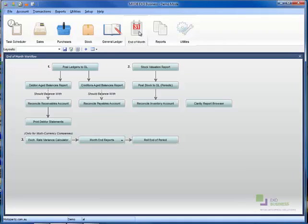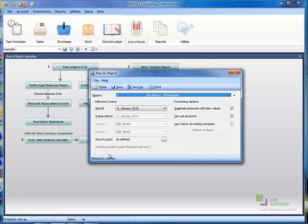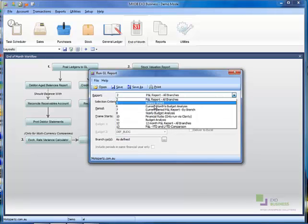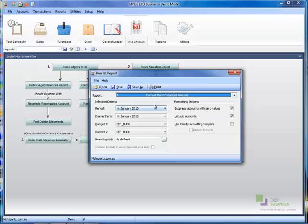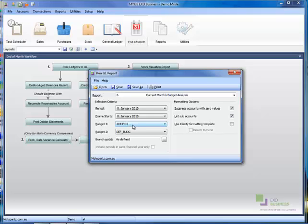The budget is now imported. Run the GL reports for the budget comparison and select the applicable budget and or forecast. Note, you may have to reconfigure your reports to report both a budget and a forecast. Contact the Momentum support team if you require any assistance with this.